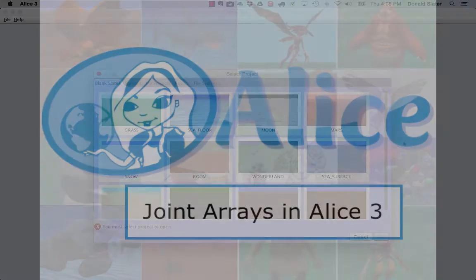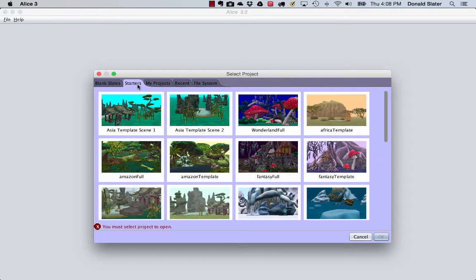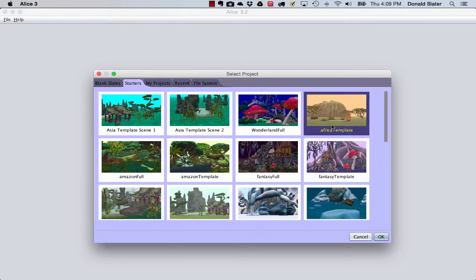To explore these array-based joint structures, start Alice 3. In the Select Project dialog box, you will see a tab called Starters, which is new to Alice 3.2. This tab displays a collection of story starter scenes for Alice projects. I will use the Africa template for this demonstration.